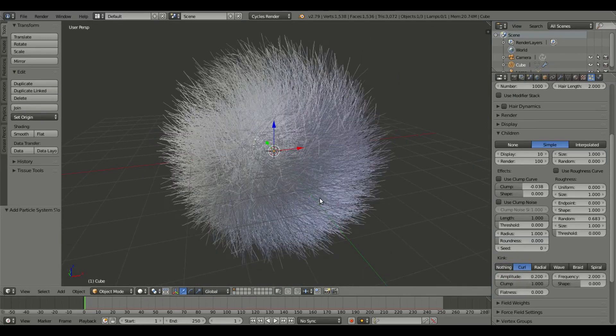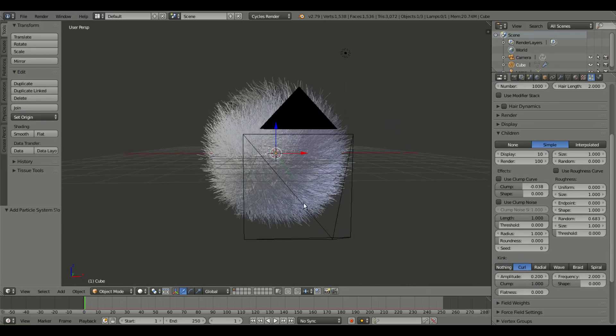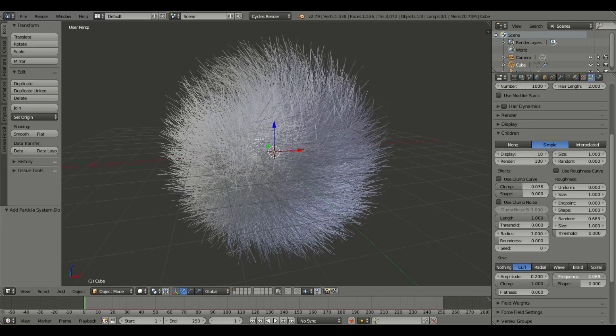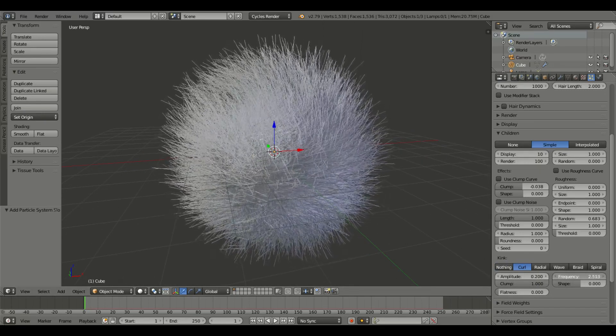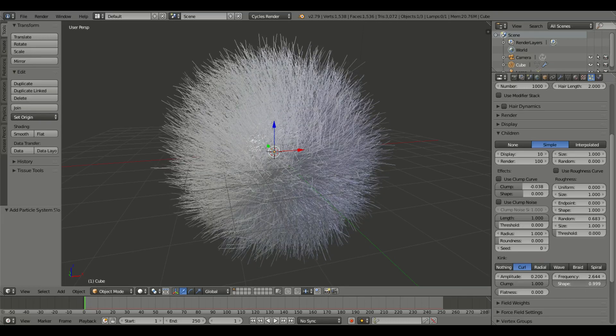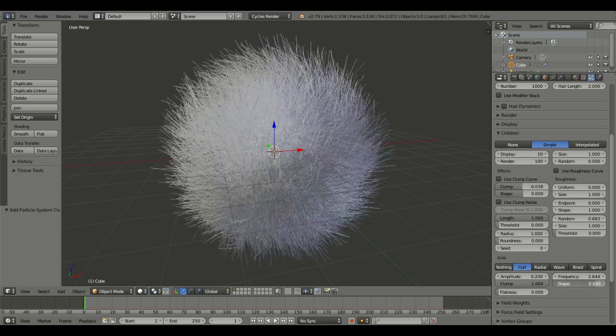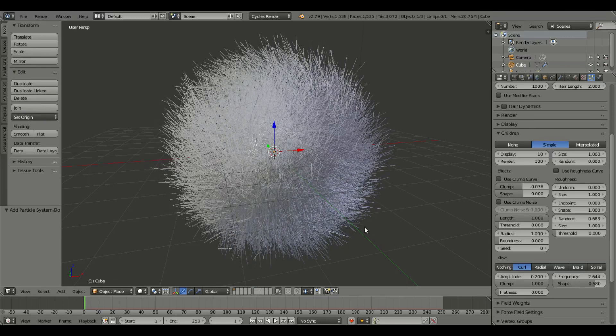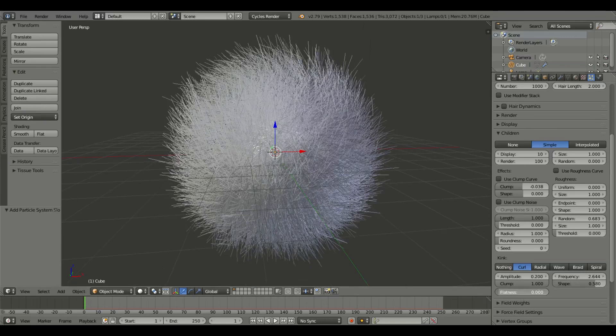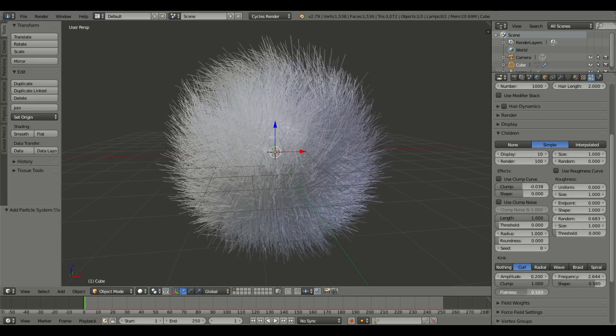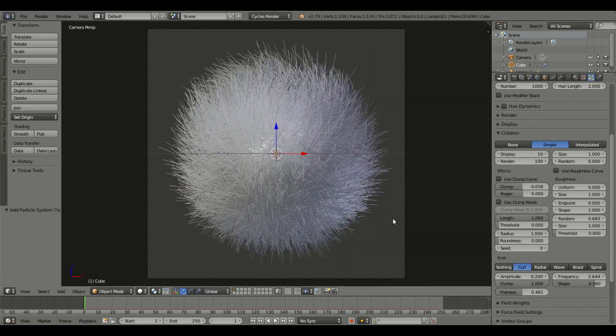I'm gonna change this to curl down here in kink, I'm gonna change that to curl, and we might turn up the frequency just a bit, something like that. The shape, something about right around five, and then the flatness might want to move that around just a bit.